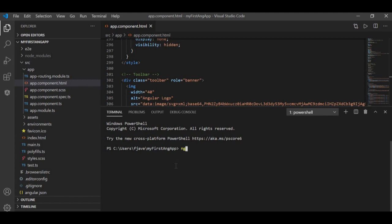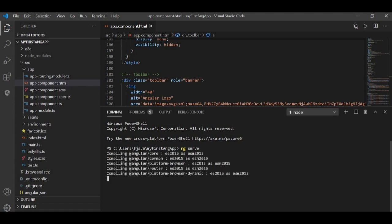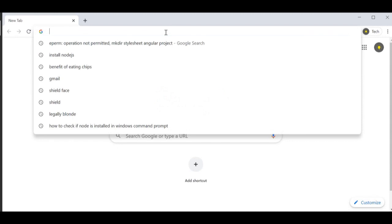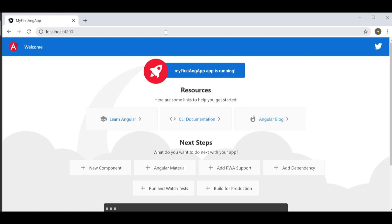Now let's get into the fun part — actually running and compiling the code in the browser. Open a new terminal, making sure it's inside the project folder we just created. Then type the command: ng serve and press Enter to compile the project. The project has successfully compiled and you can access it on localhost port 4200.